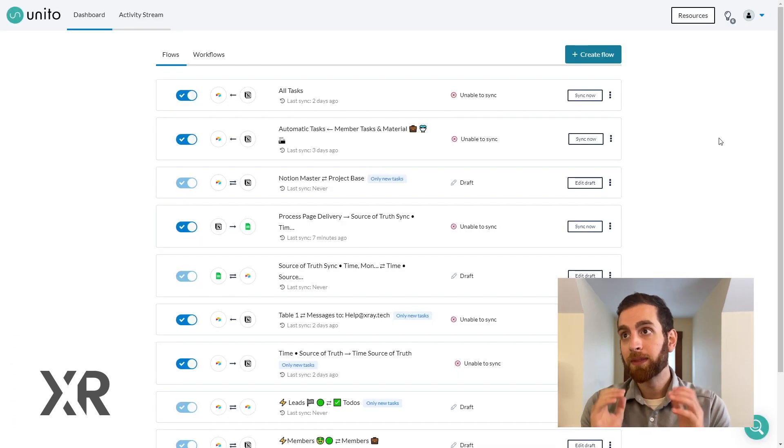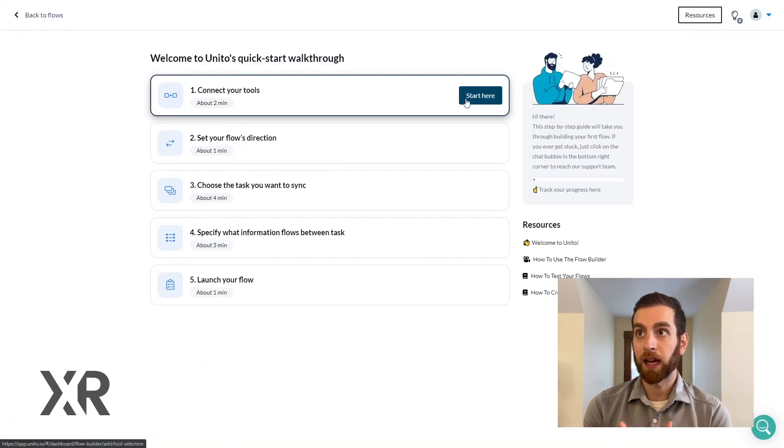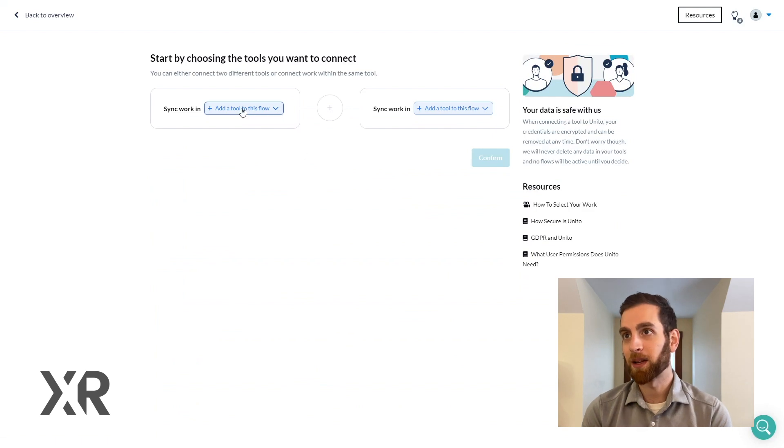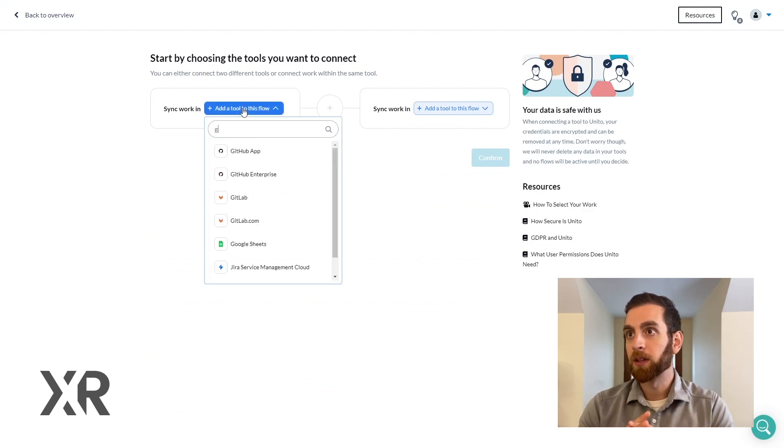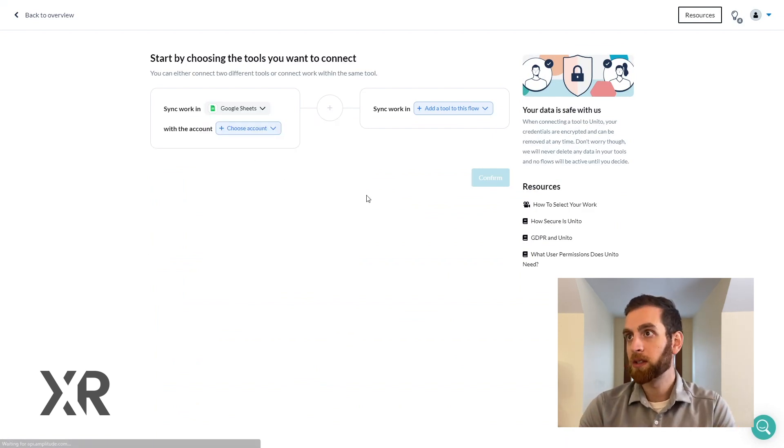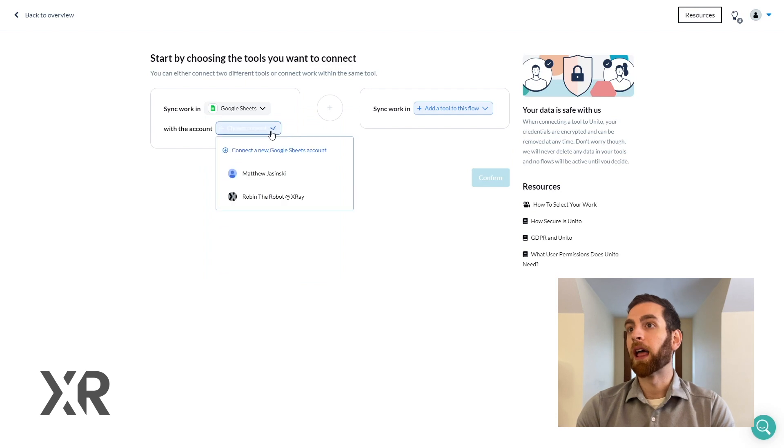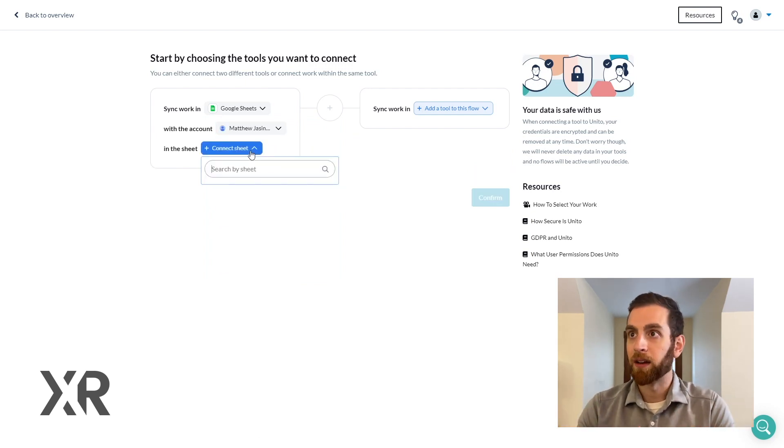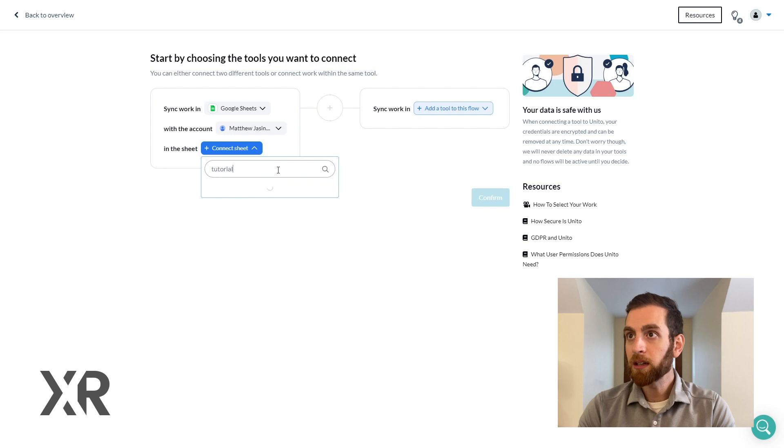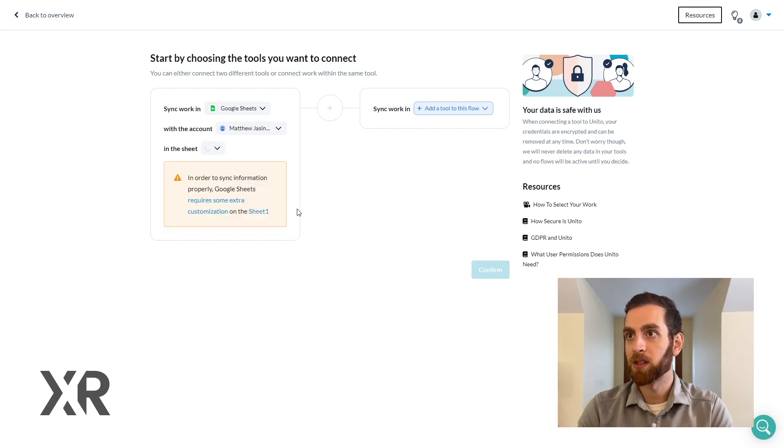So now let's go into Unido and actually build this connection between Google Sheets and Airtable. So once we start building a flow you can select Google Sheets and then you're just going to add your account and add of course the actual sheet that you want to link, in this case the tutorial sheet.